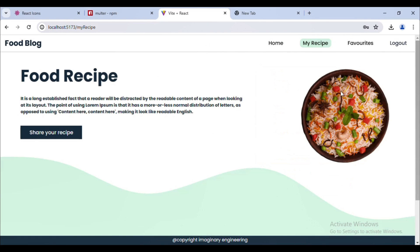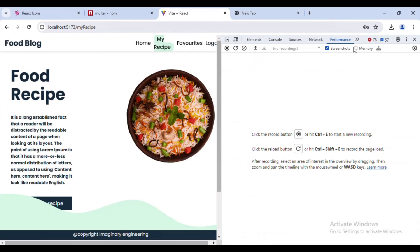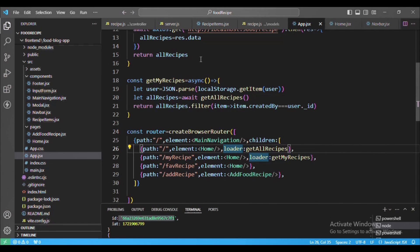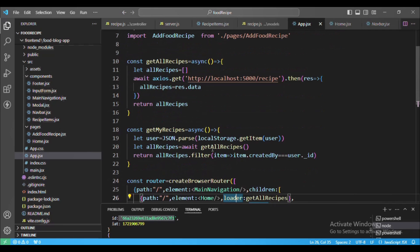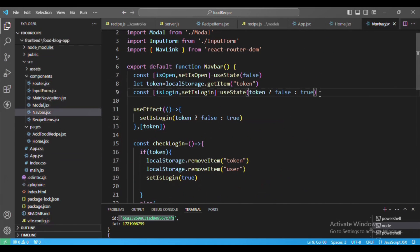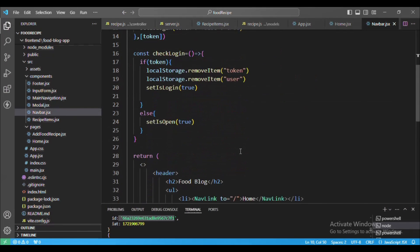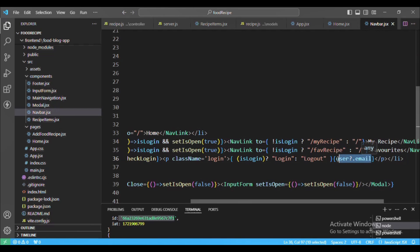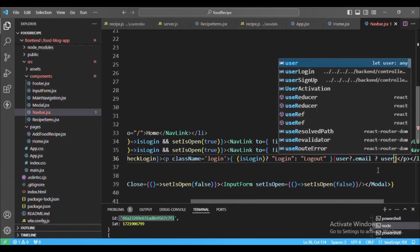If I click on 'My Recipe' we don't have anything right now because this is a new user. Going to the navbar, I will show the current user's email — in front of the logout button I'll display user.email. If user.email is present we show it, otherwise an empty string.